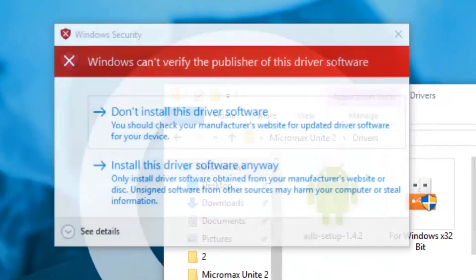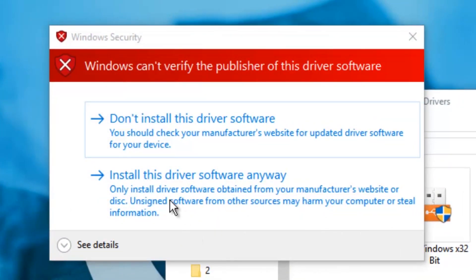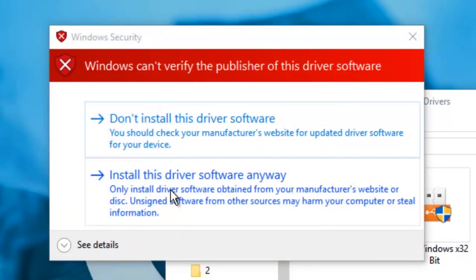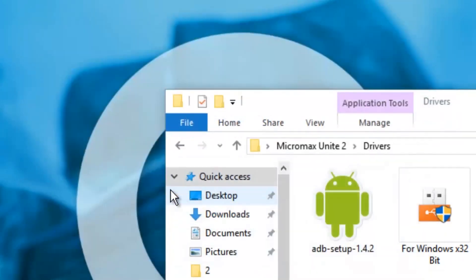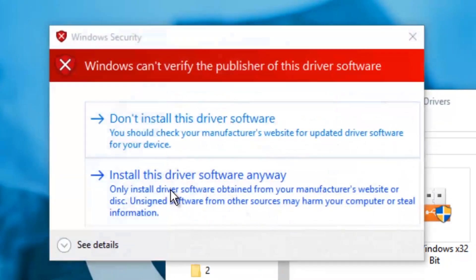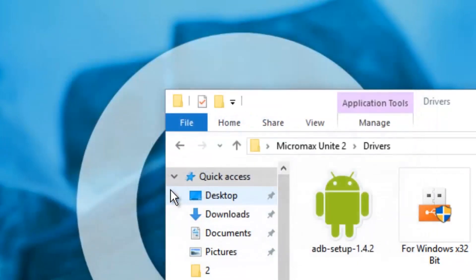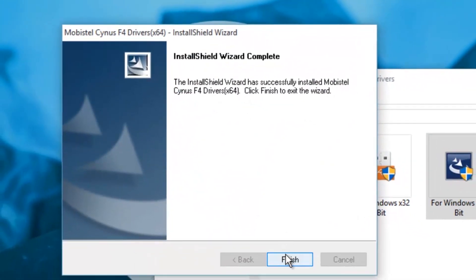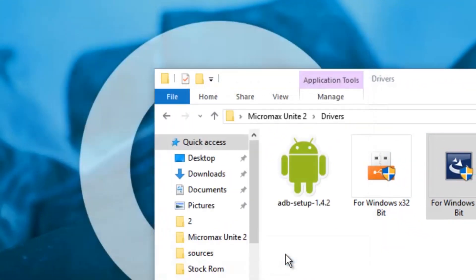And you will see a screen like this. This is how the drivers are installed properly. You can see this screen before disabling driver signature enforcement.